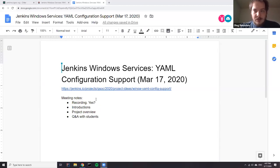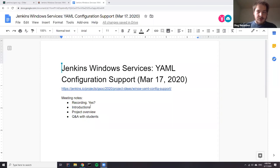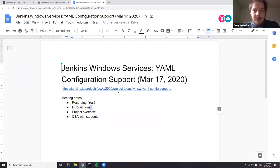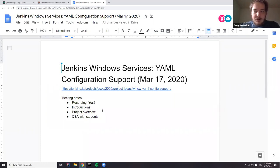We have six people on the call and I suggest we do quick introductions. My name is Oleg Nenashev. I am a maintainer of Jenkins core and a maintainer of Windows Service Wrapper. Right now I don't dedicate that much time to it, unfortunately, but I hope to change that during the GSoC timeframe. Over many years I was maintaining Windows subsystems for Jenkins, and I'm happy to work with students and mentors interested in the Windows Service Wrapper area.